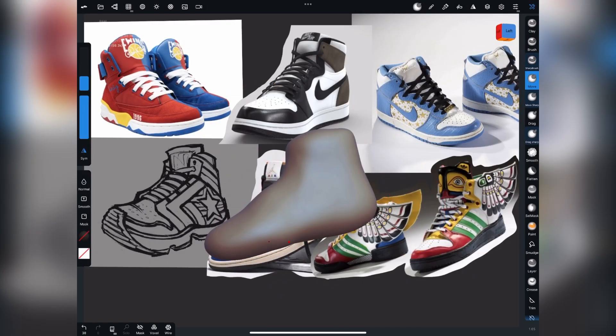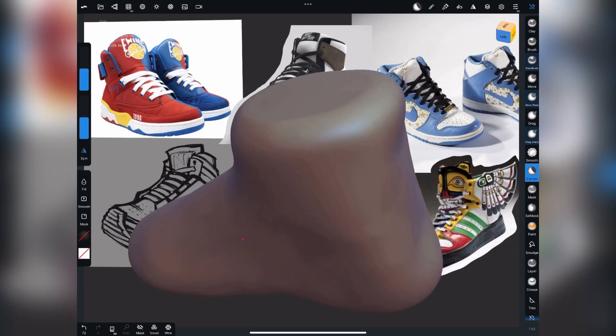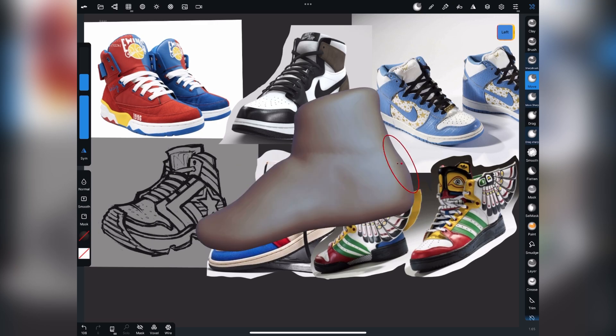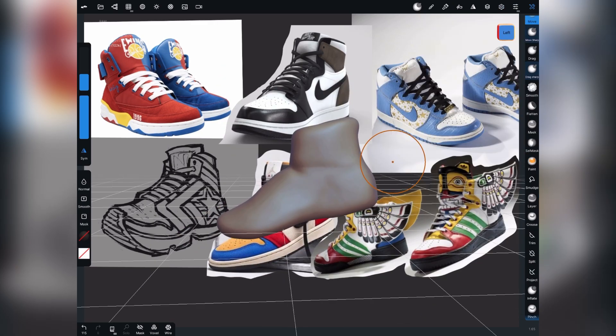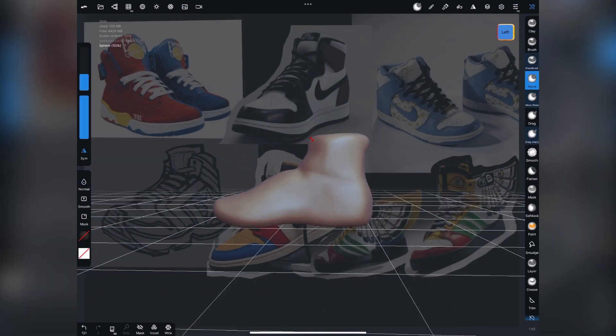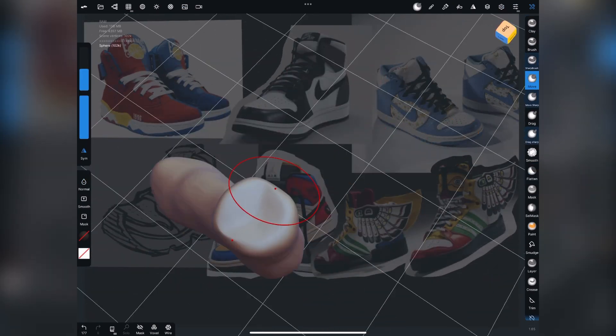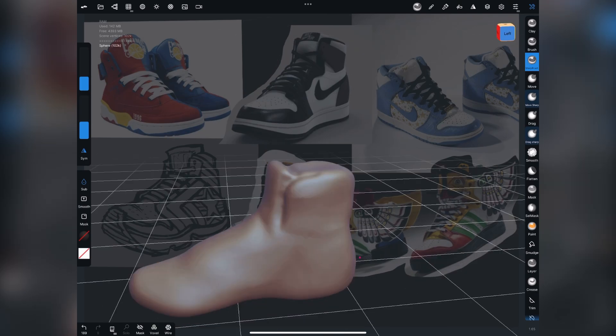Howdy y'all. So today we're going to tackle a custom sneaker. This is something I've been wanting to do for a while, a little bit different than the character artwork I do.